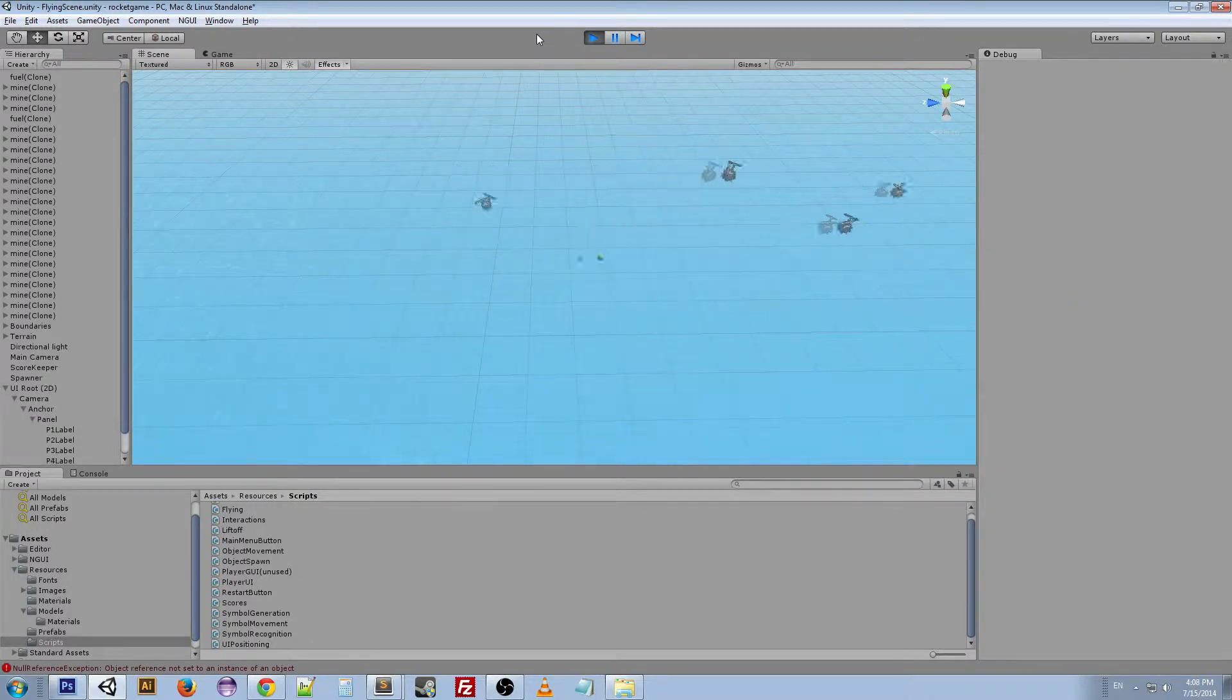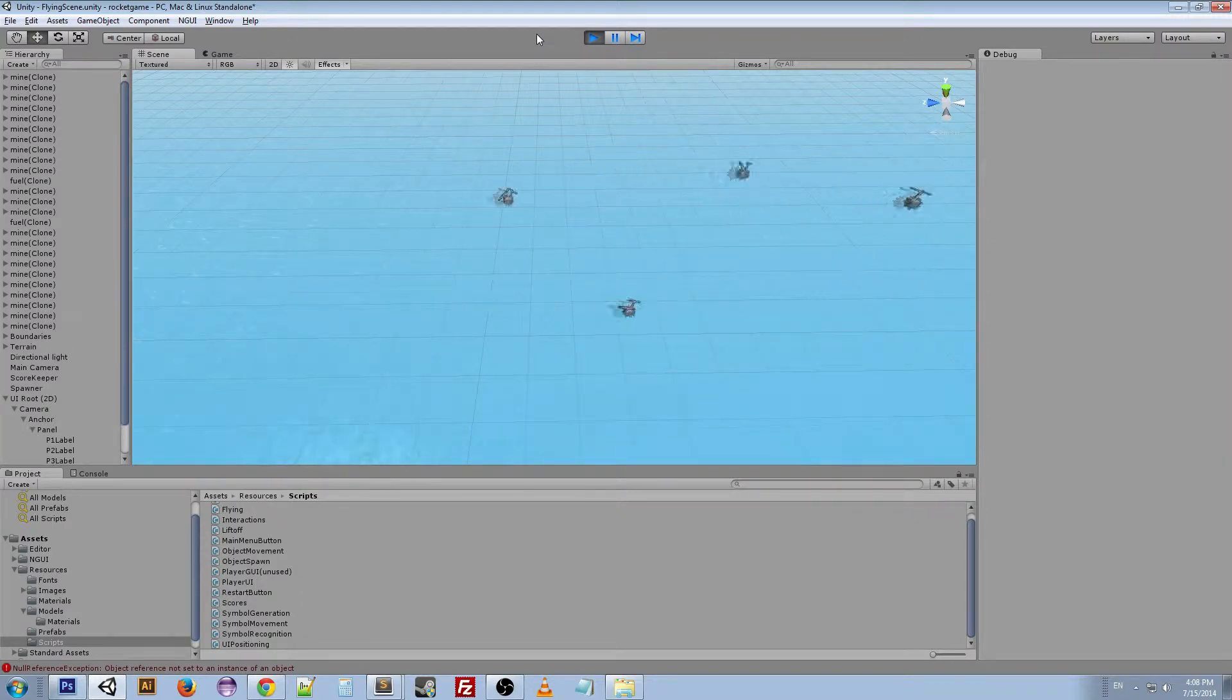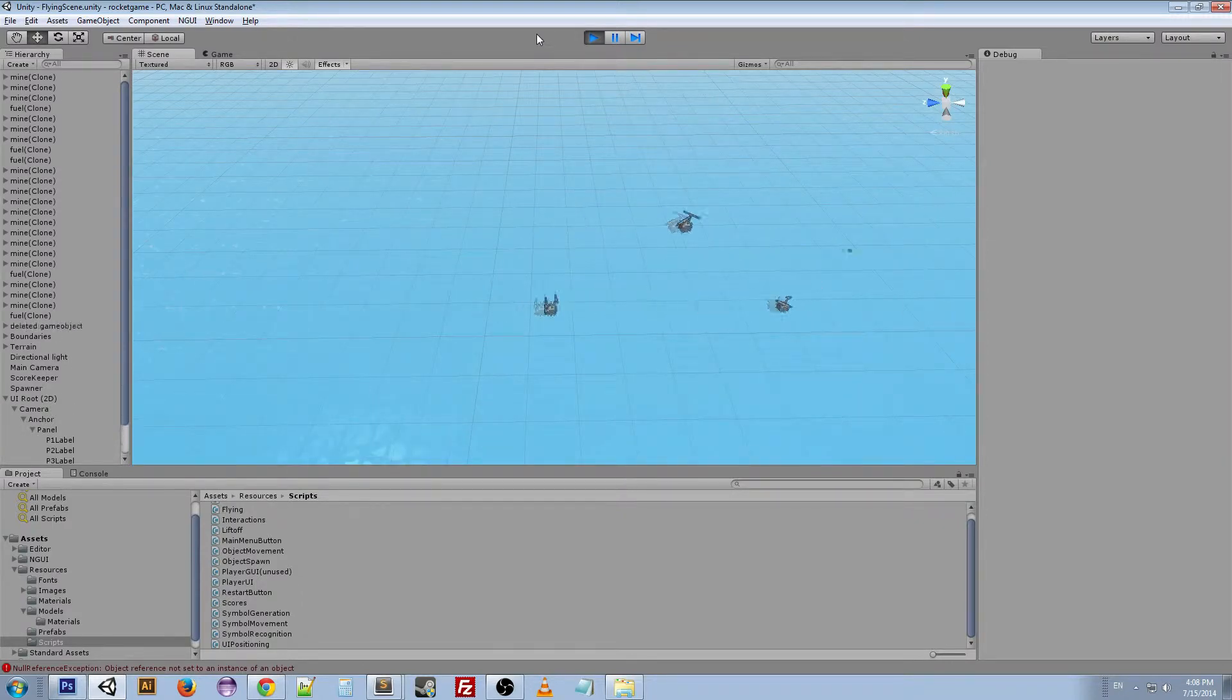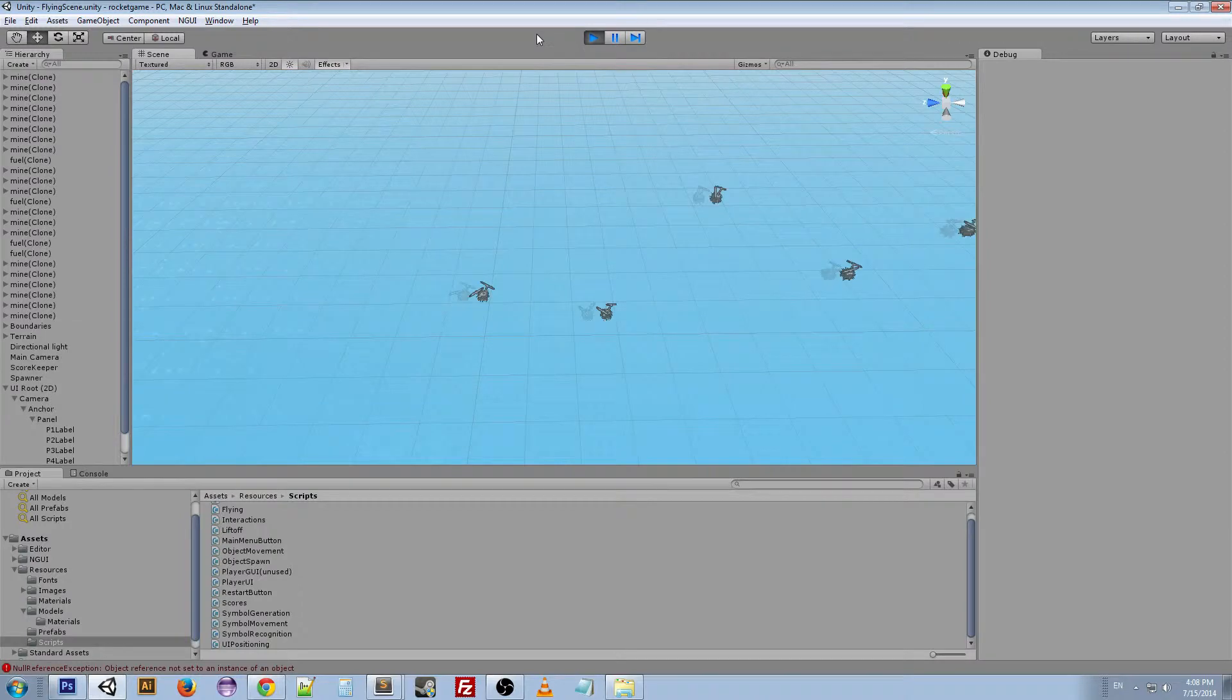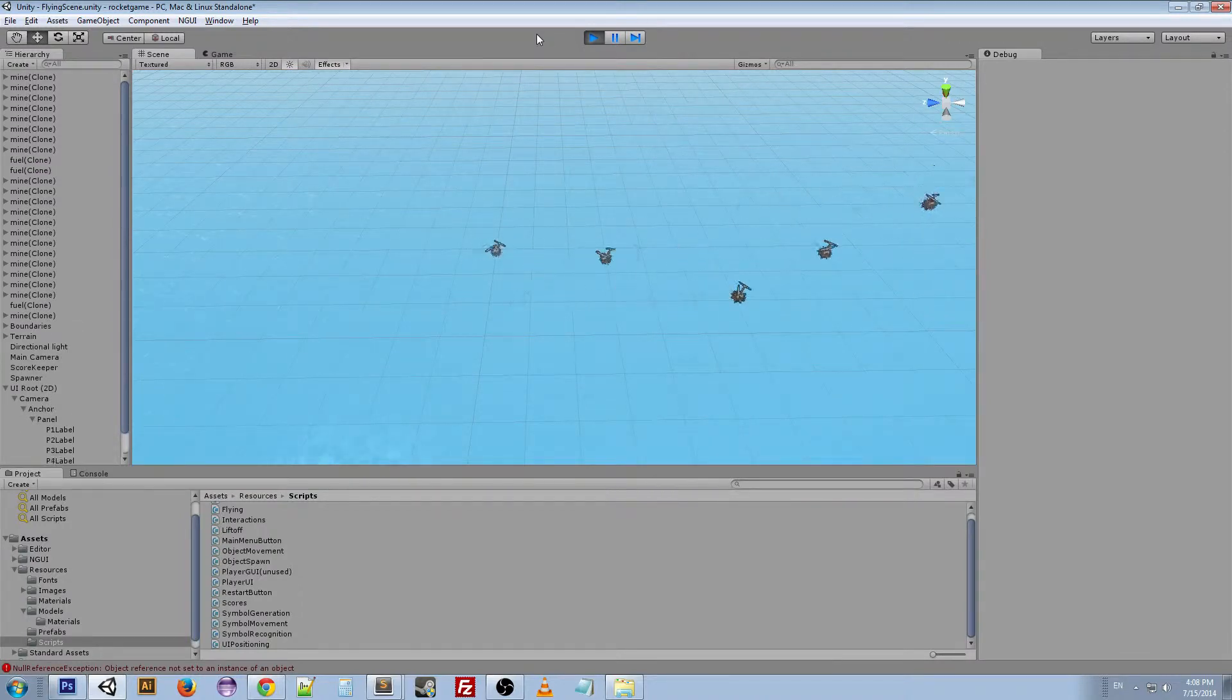And I can use the percentage generation to kind of change the difficulty of the game or just tweak a lot of settings if I need to balance stuff, and it helps out a lot.